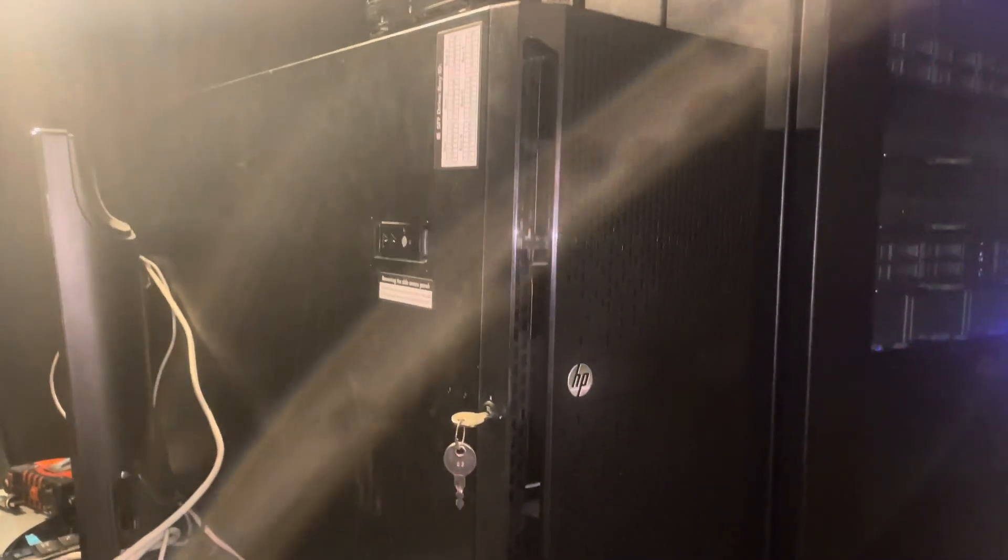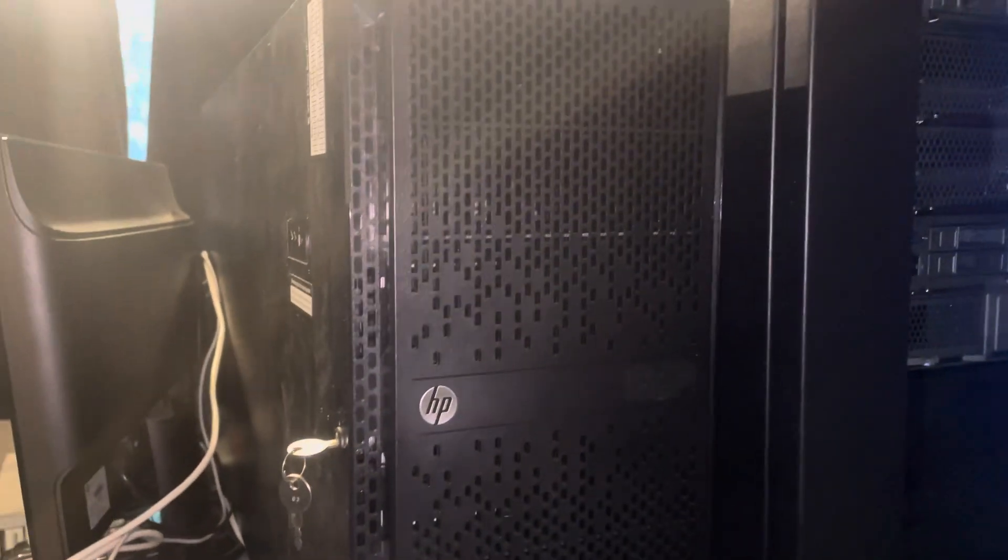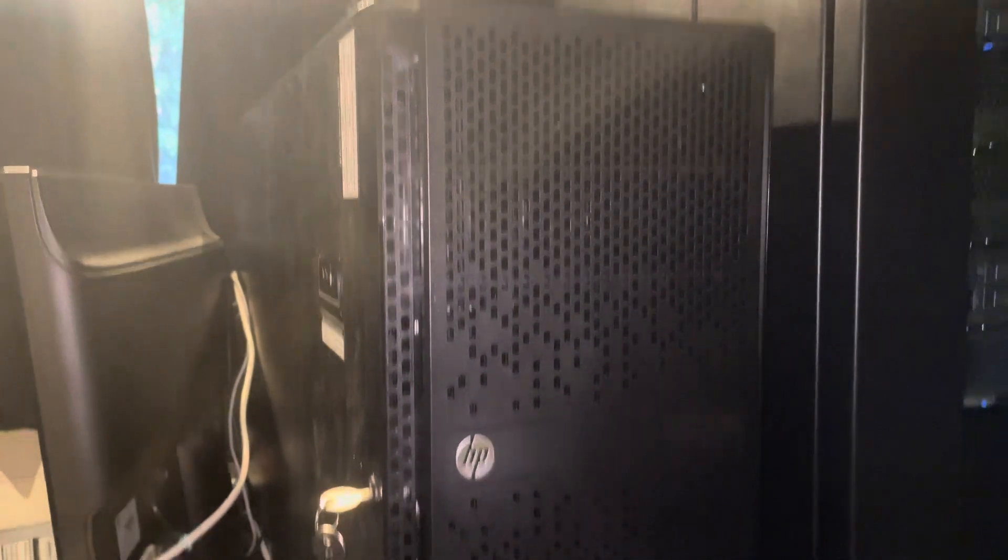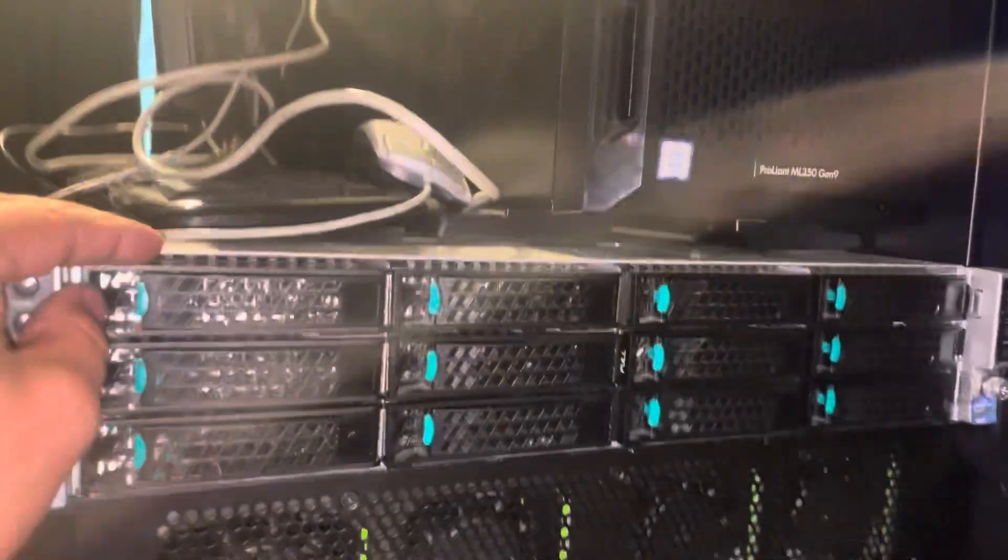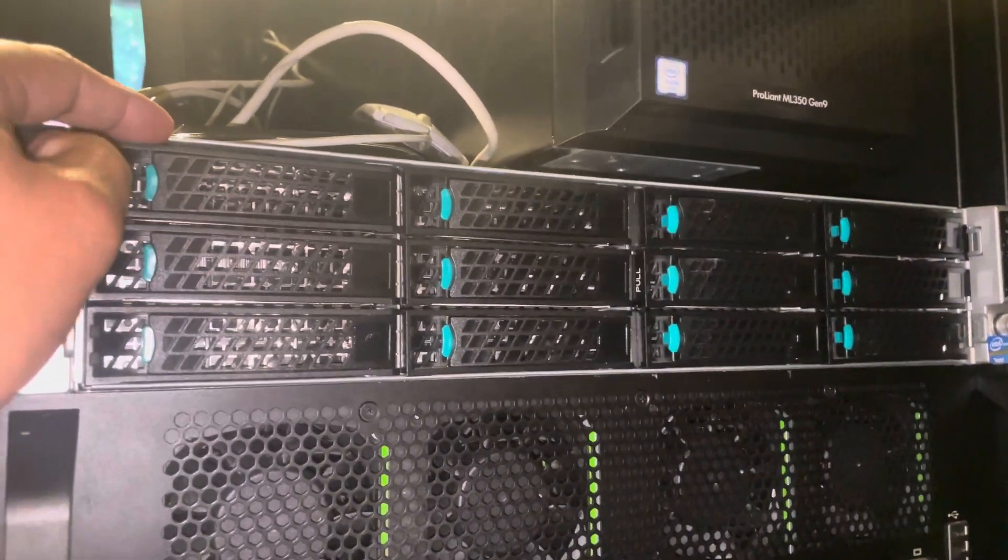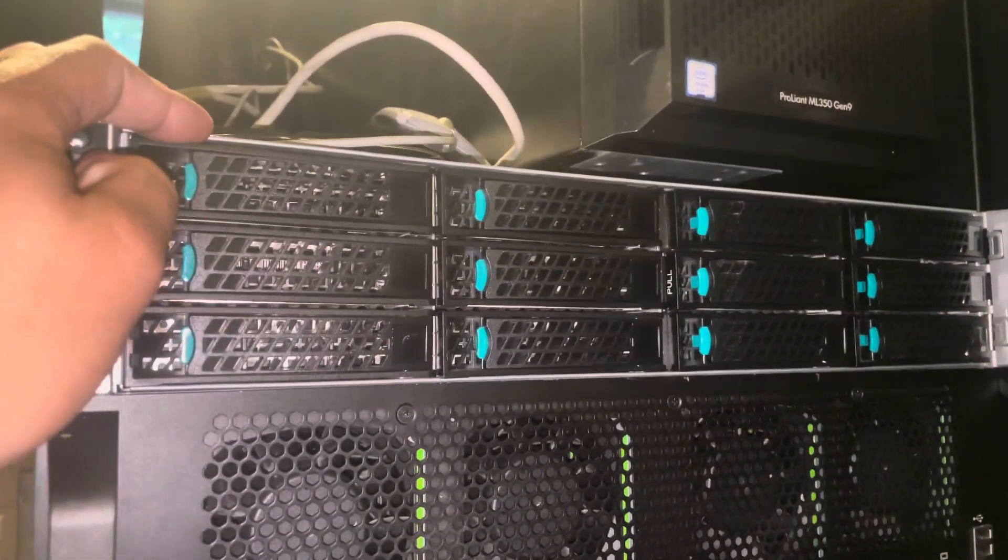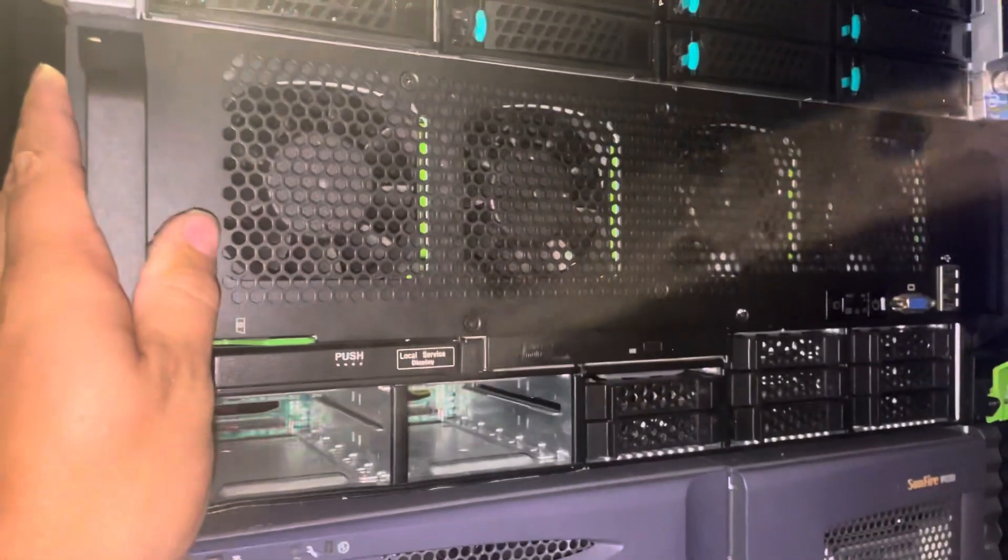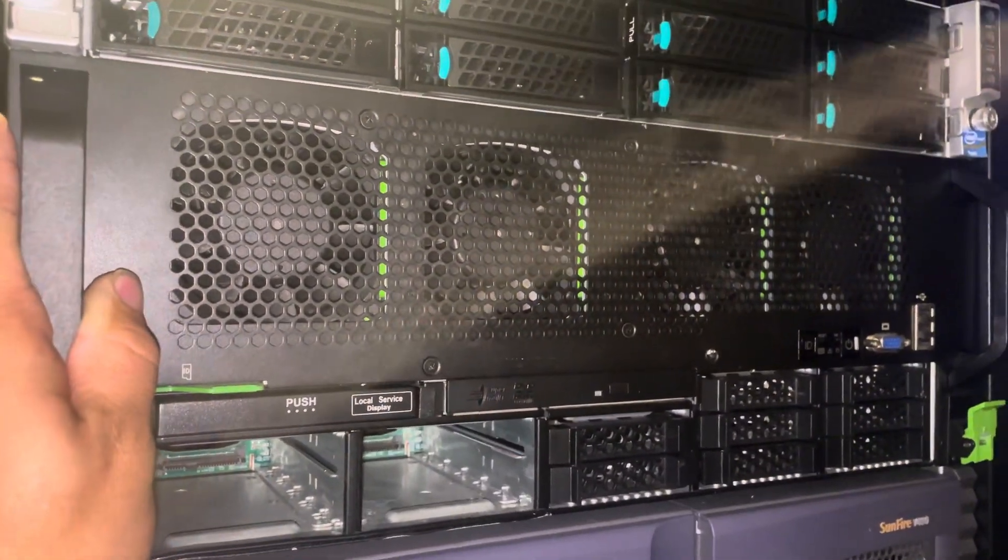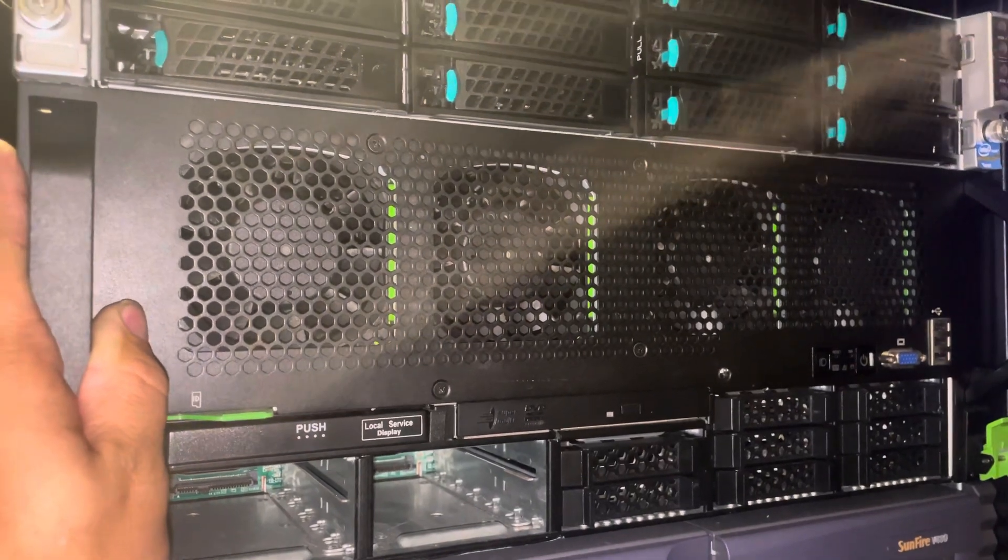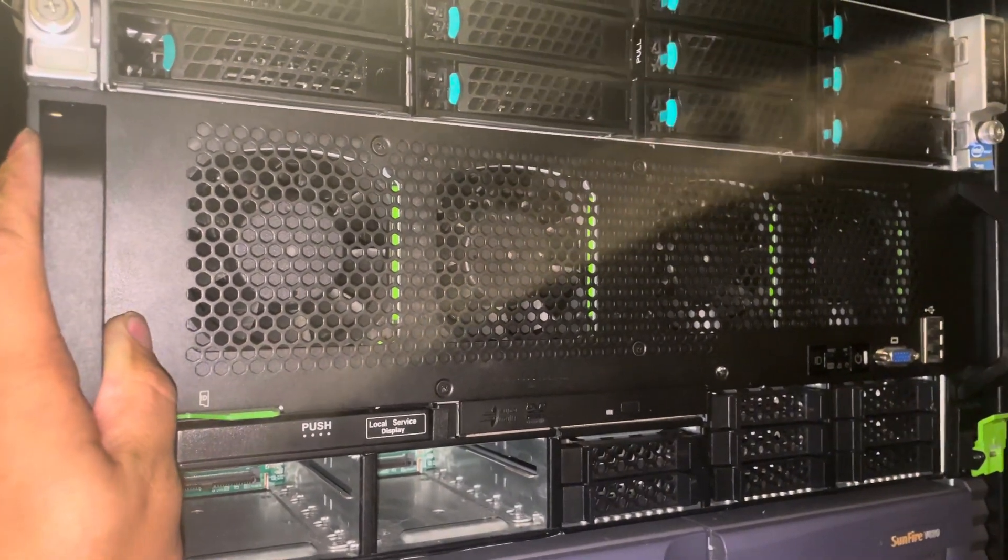A short video to show some of the server collection I own. So far we have here a four node server with I believe more than 700 gigs of RAM, one server with four Xeon 15 cores 30 threads.